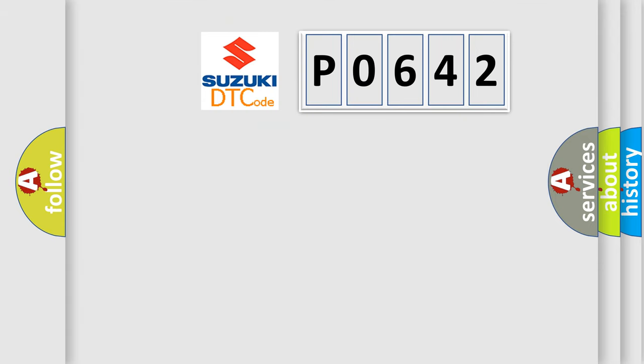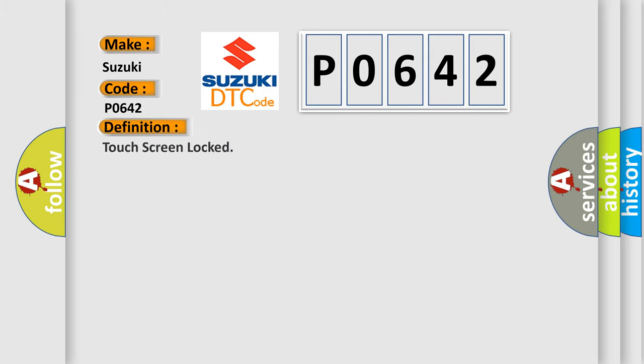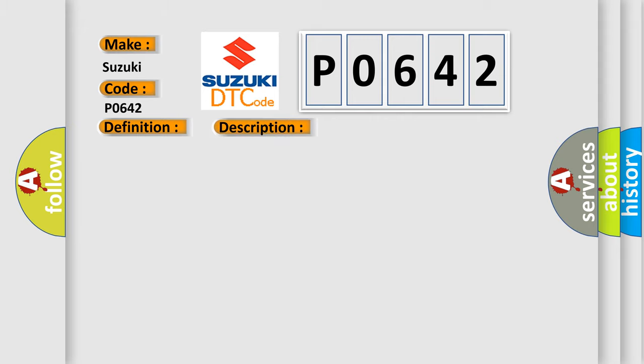So, what does the diagnostic trouble code P0642 interpret specifically for Suzuki car manufacturers? The basic definition is touch screen locked.